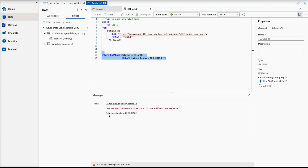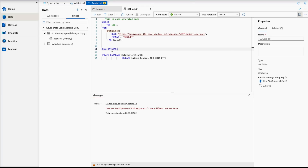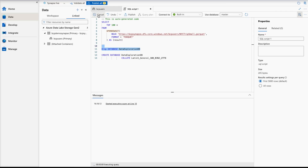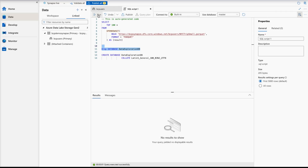If I run the CREATE DATABASE script now, it will show an error: 'Database DataExplorationDB already exists — choose a different database name.' So first I have to drop it using DROP DATABASE followed by the database name. That's a simple SQL concept. Once executed successfully, I can run the CREATE DATABASE script again to recreate it.